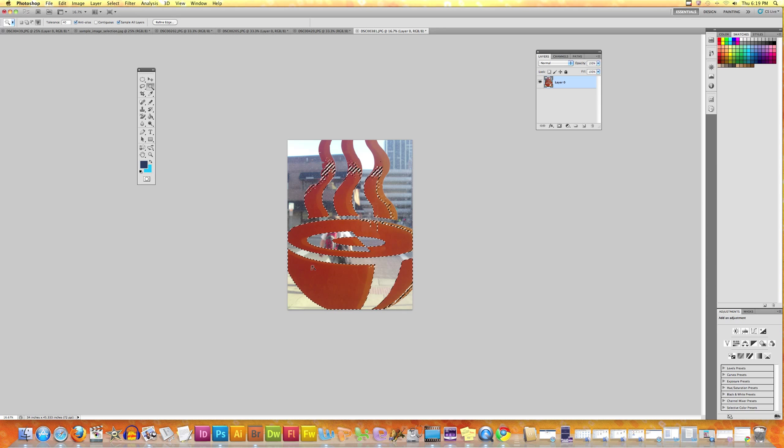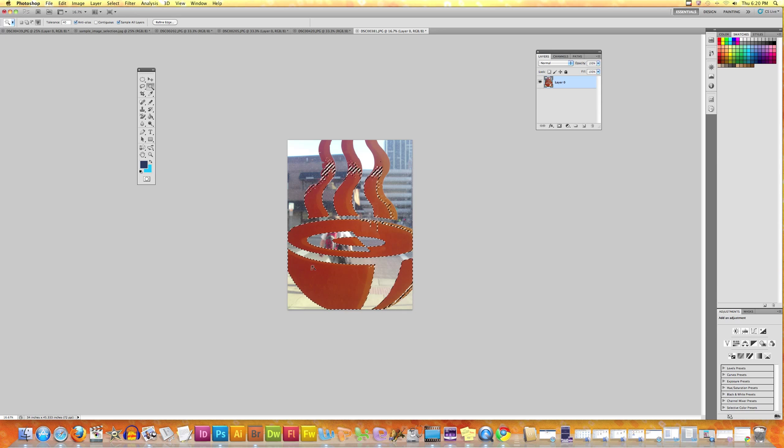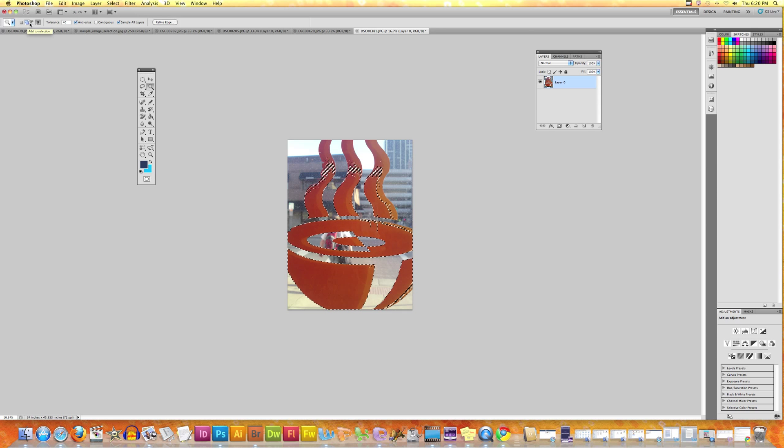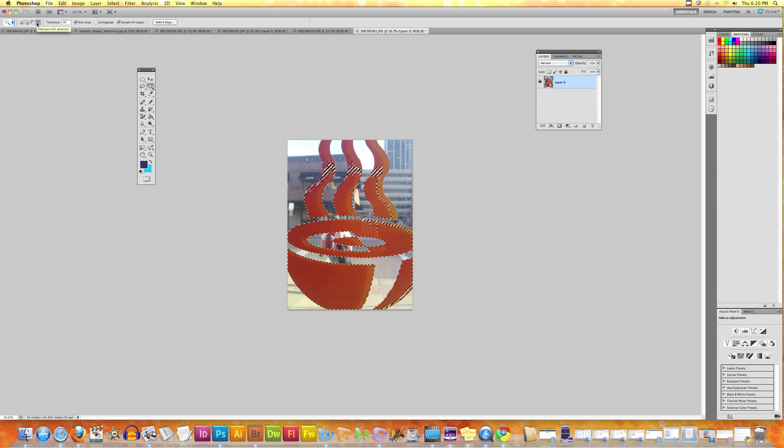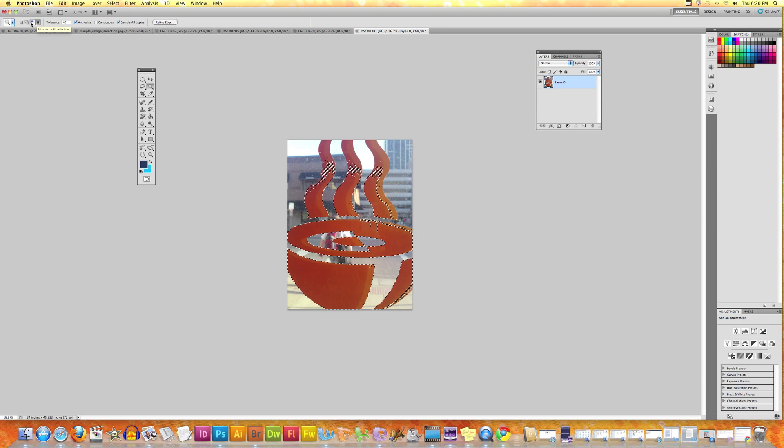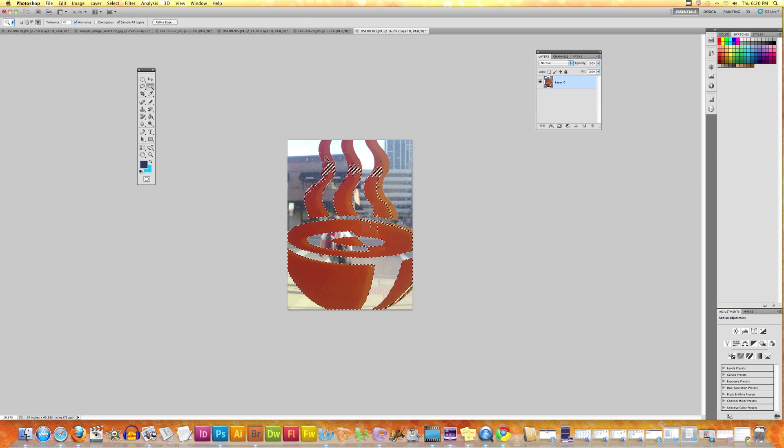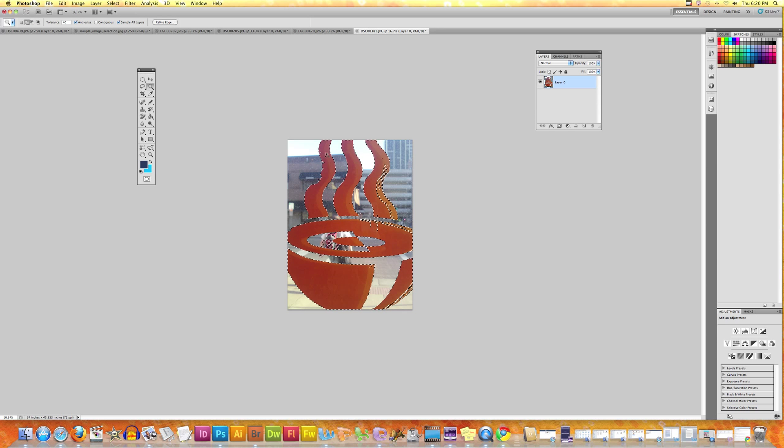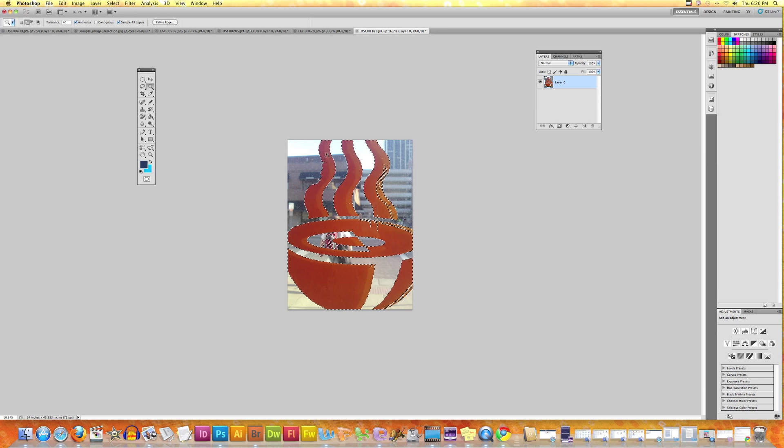Now there are other options: adding to selection, subtracting from selection, or intersecting with selection, which are pretty much the same as pressing Shift and selecting to add to the selection.